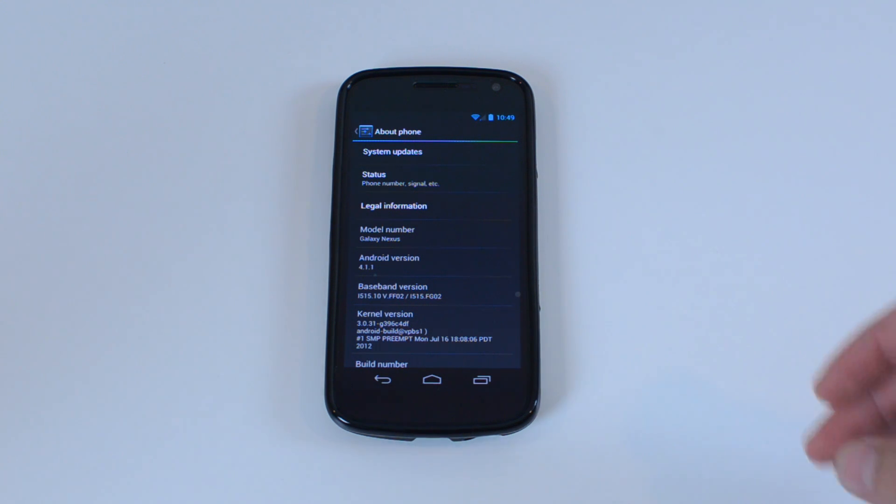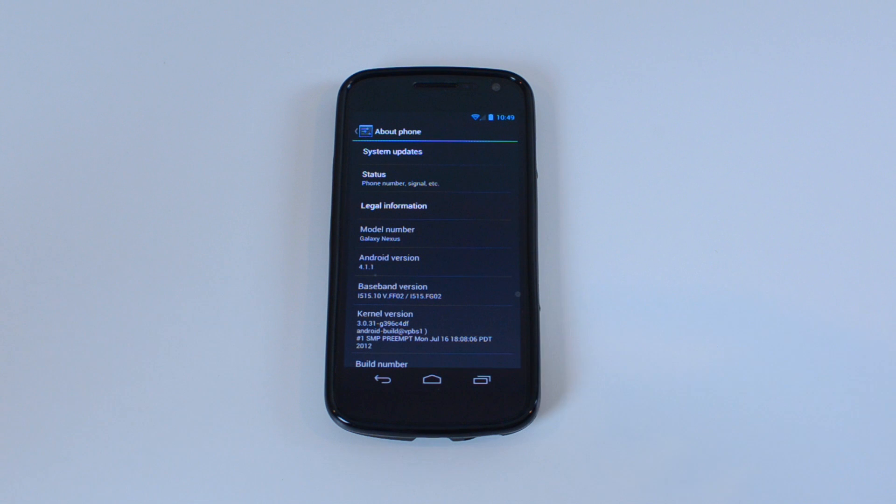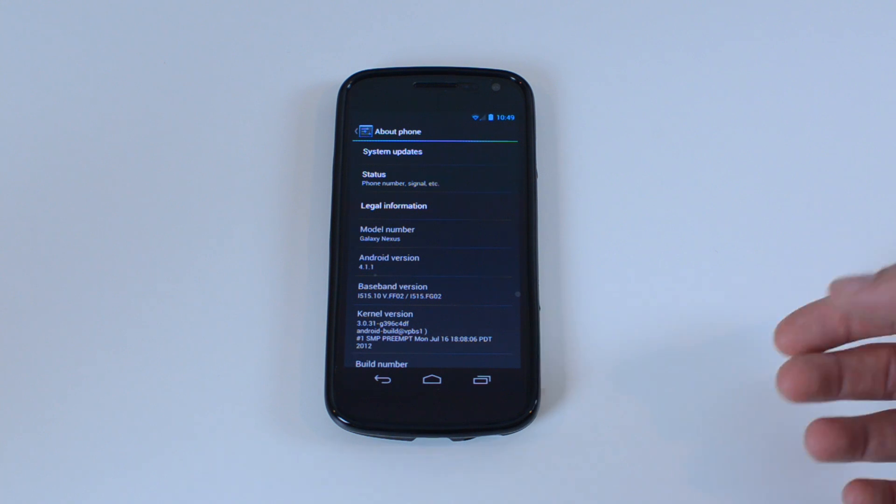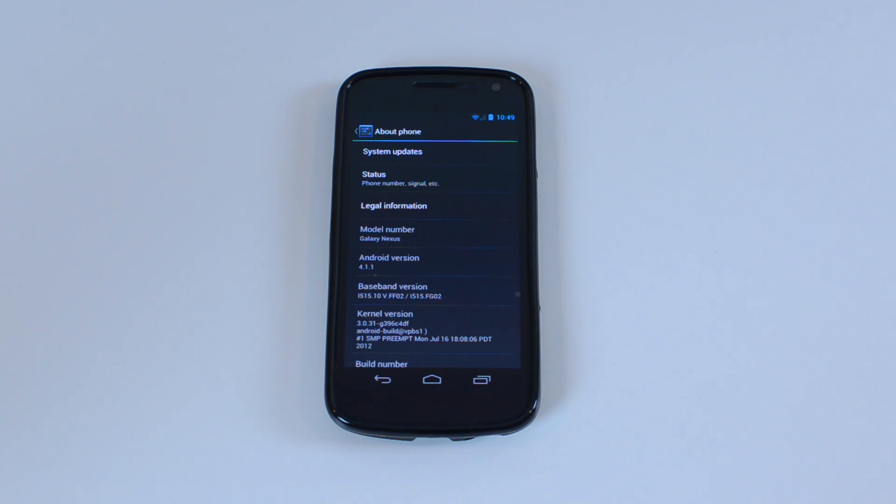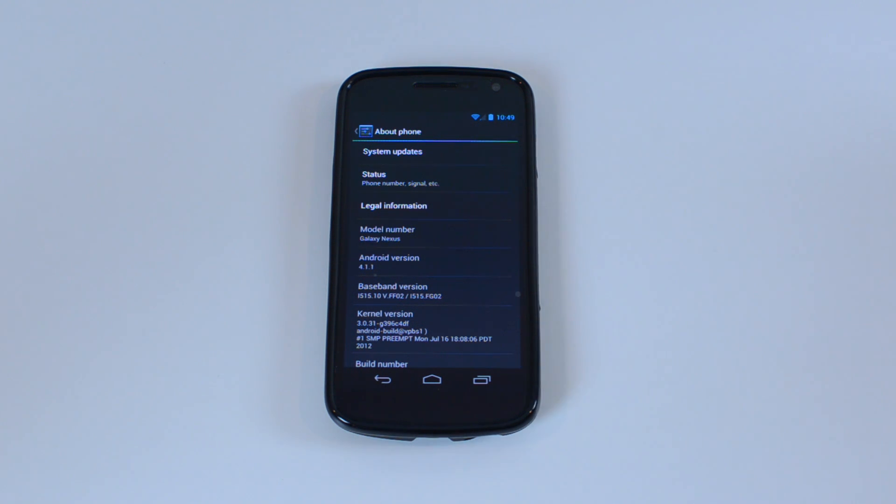If you don't know how it works already, it rolls out in batches of I think a thousand, so only a thousand people are going to get this at a time. This means if you have this phone you can be stuck waiting for weeks without Jellybean before they release it to your phone.